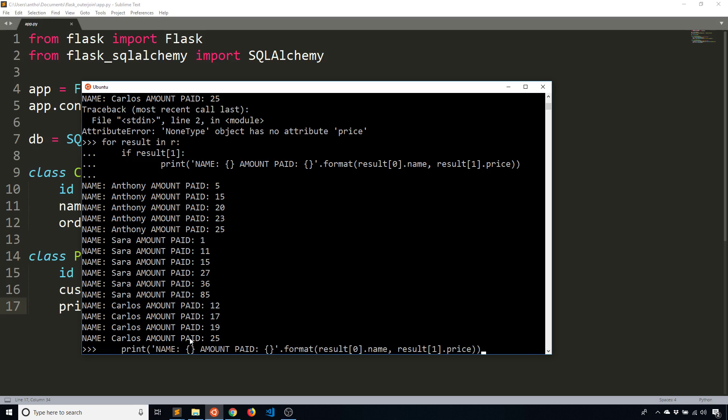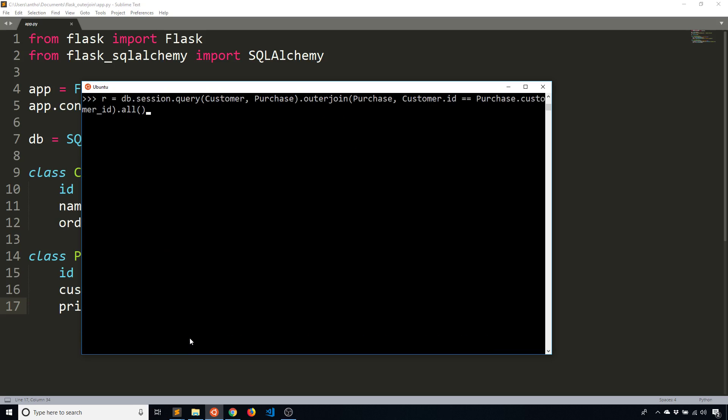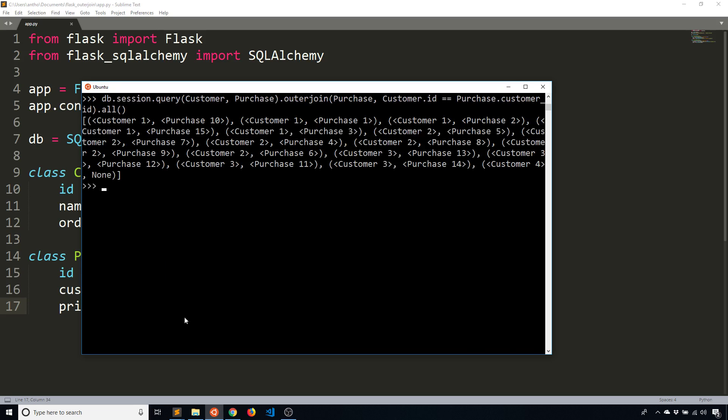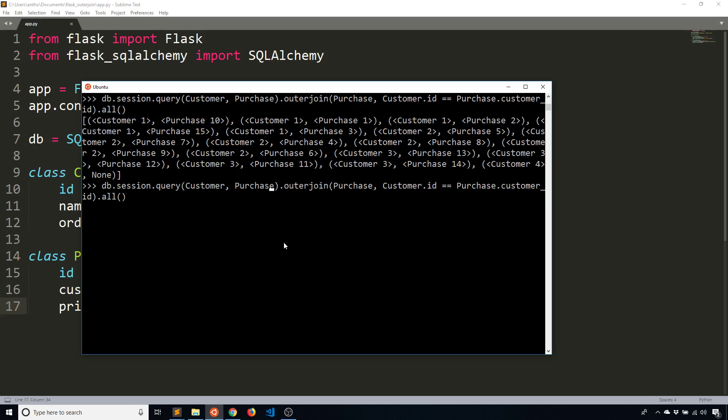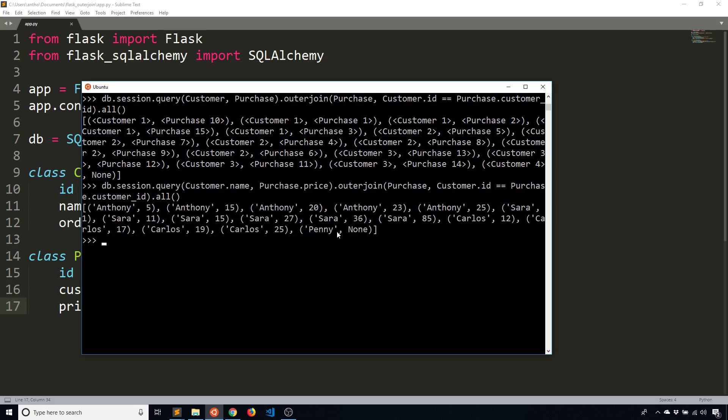And one quick thing before I end the video is when you write these queries, you don't have to use the name of the classes, you can instead reference specific columns. So right now, if I do this, I get a customer object and a purchase object. But if I wanted to get the name of the customer and the price directly, I would just do it like that. So customer.name and purchase.price.